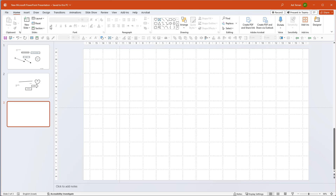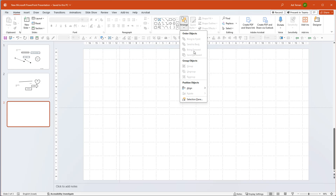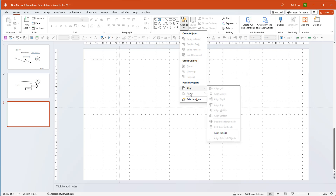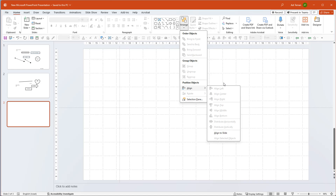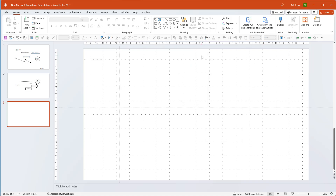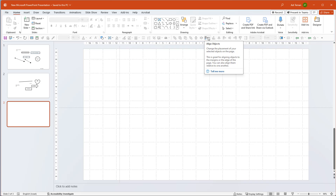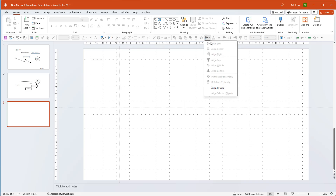The built-in alignment tools in PowerPoint are really useful and they're under the Home tab in the Arrange button. Under Arrange there's an Align section with many tools: align left, align center, align right, align top, align middle, align bottom, distribute horizontally, distribute vertically, align to slide, and align selected objects. These are so important that I've put most of them in my quick access toolbar.